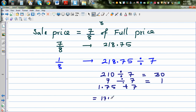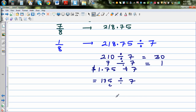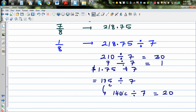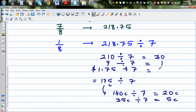1.75 is the same as 175 cents. 175 cents divided by 7: I'll split this into 140 cents divided by 7, which is 20 cents, and 35 cents divided by 7, which is 5 cents. So that gives 25 cents, or 0.25.